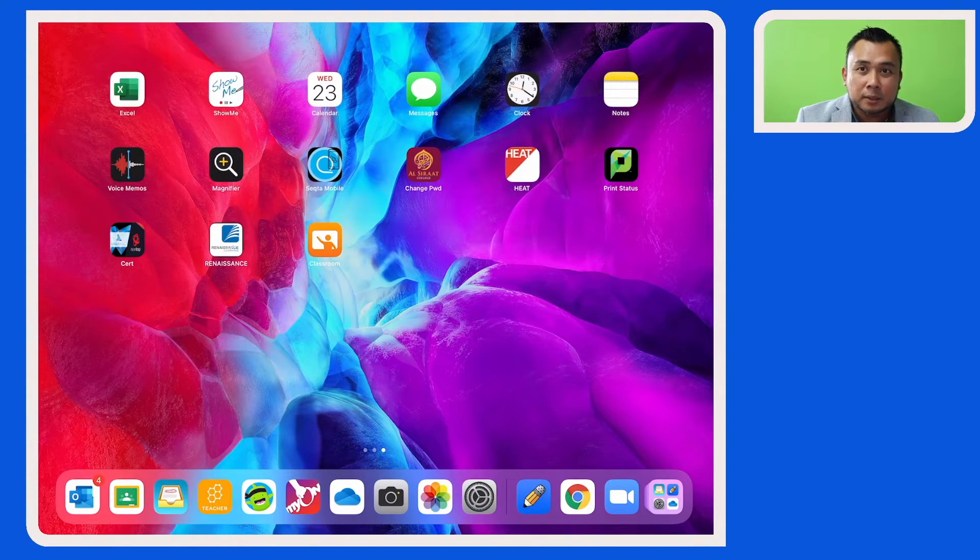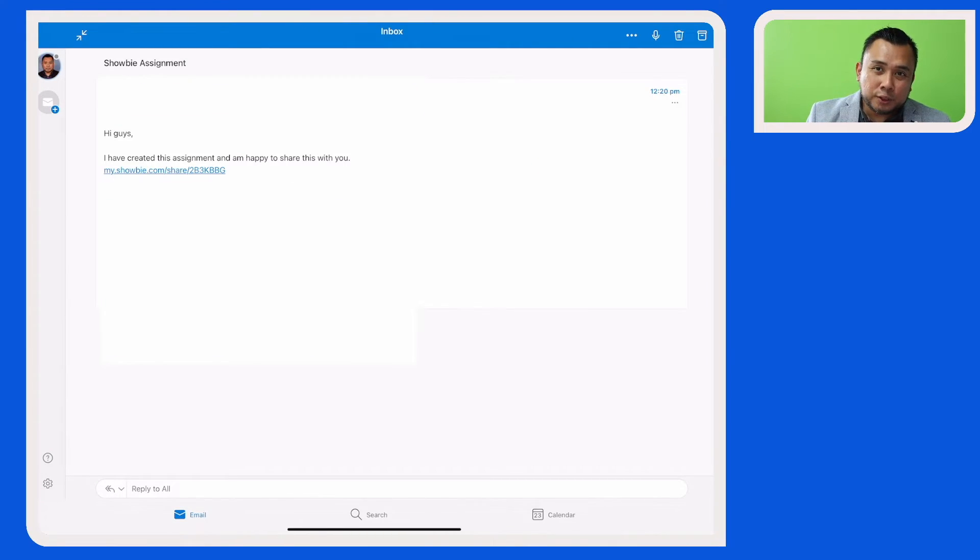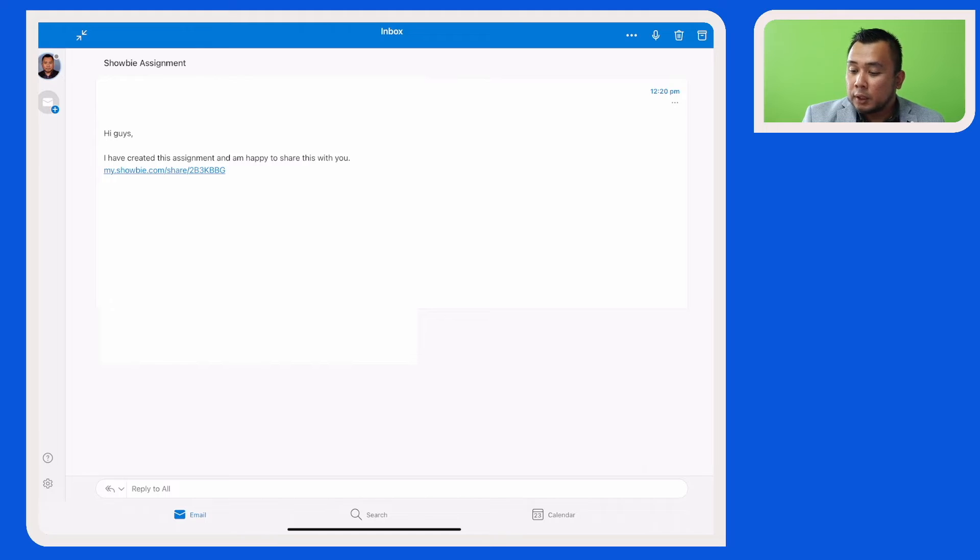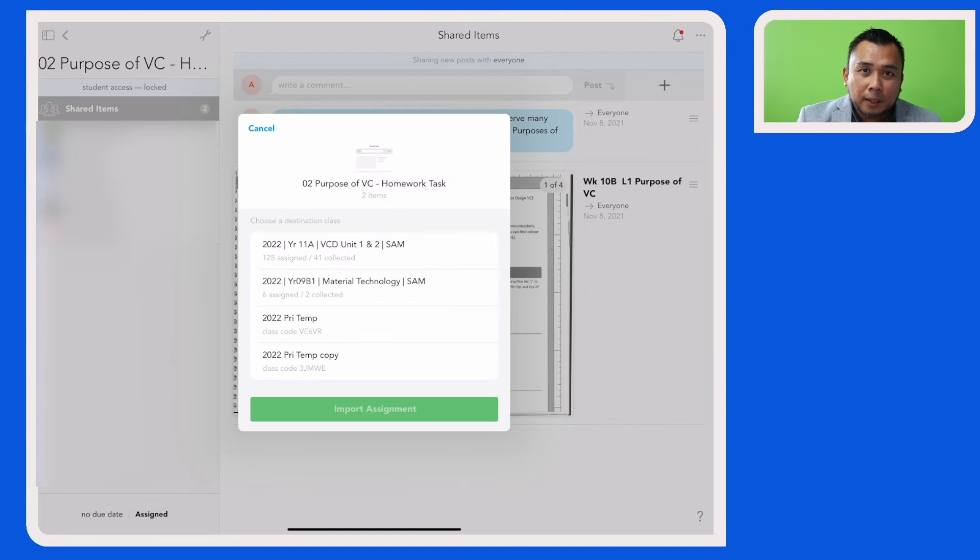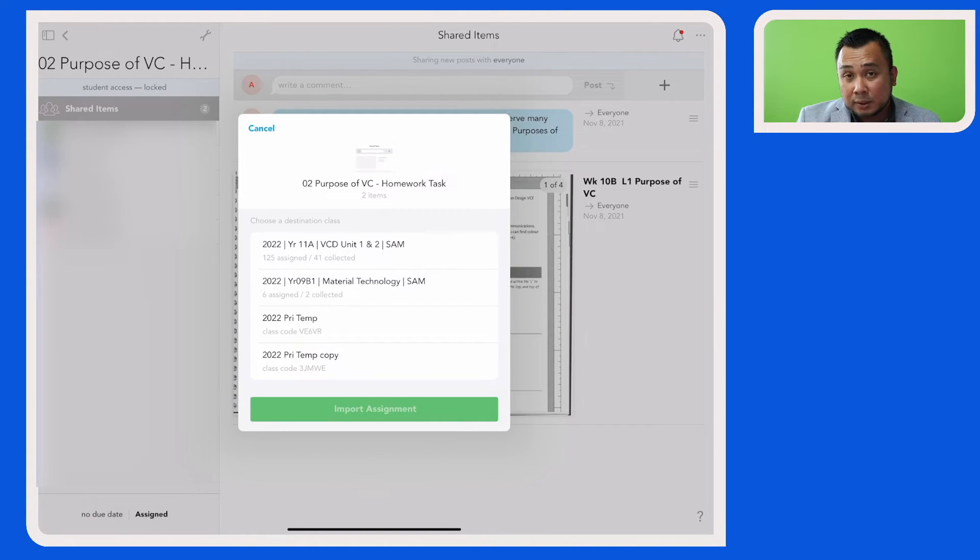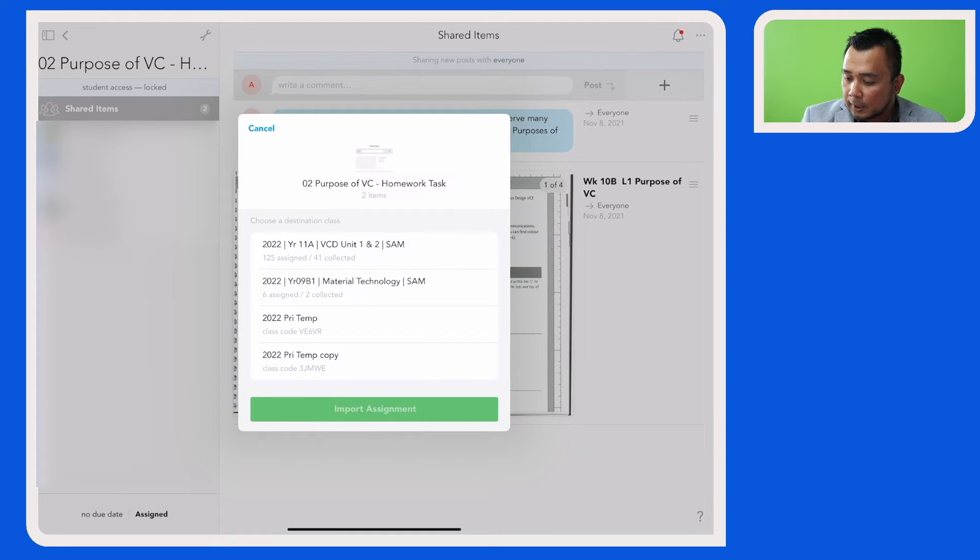So your colleague will receive this email with the link embedded in it. All they need to do now is to click on that. Your colleague will then select the class that they want that assignment to be copied to. So in this case here, let's select this class.